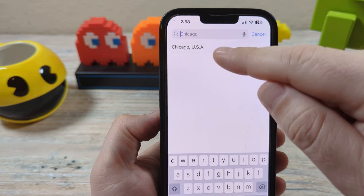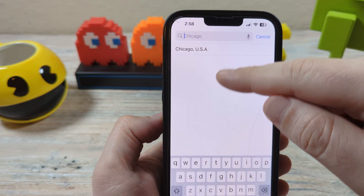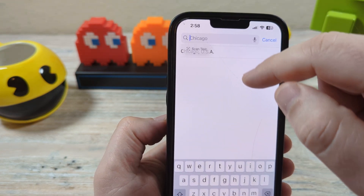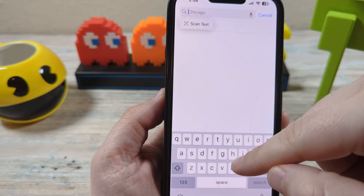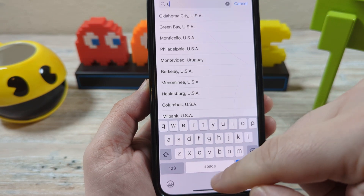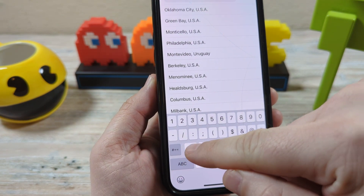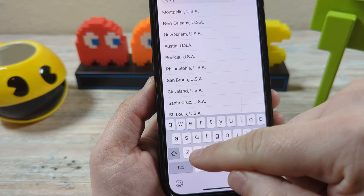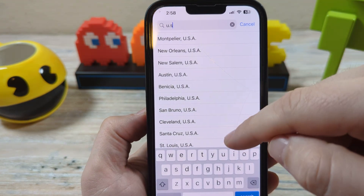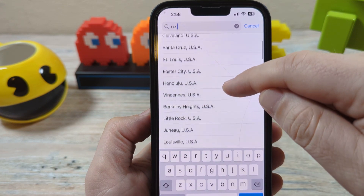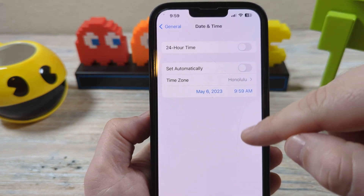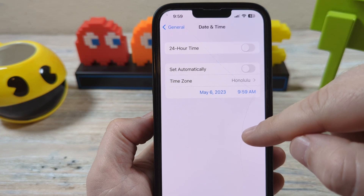Now if you're not sure which time zone it is, you might want to start with the country. So if we're going to do one for the USA, we could just go ahead and type in 'U.S.' and now we have different time zones there. You could pick the one that's right for you, and then once you do that, you should be good to go. It's all set.